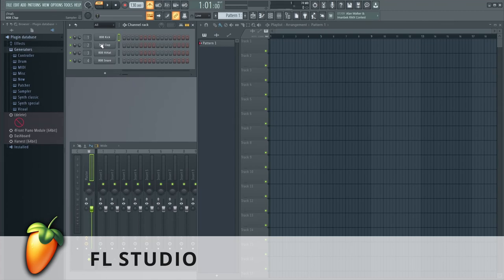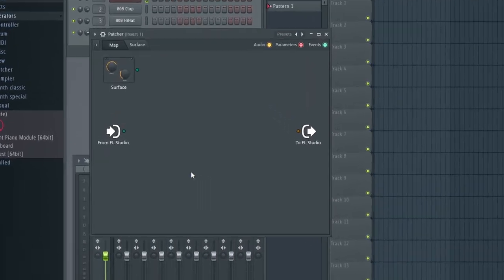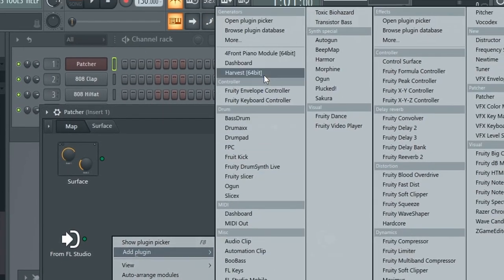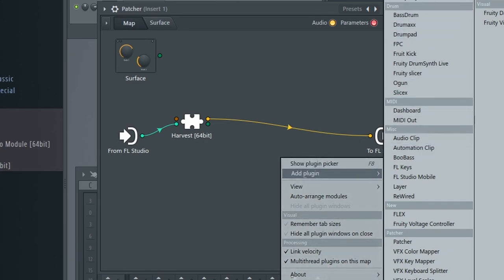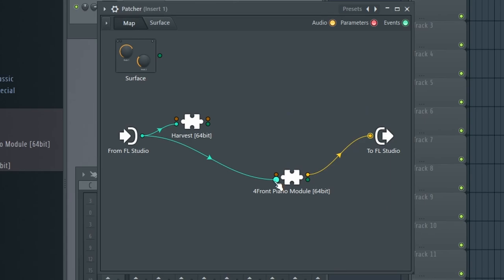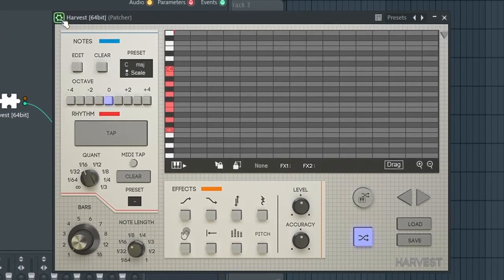In FL Studio, what we need is a track with Patcher on it, so I'm going to replace this track with Patcher. Once that loads, I'm going to right-click and add Harvest, and then add our instrument track as well. Now we'll disconnect the yellow output from Harvest and disconnect the blue input from the instrument, and then connect the blue output from Harvest into the blue input for the instrument. The last step is to double-click on Harvest, go into the gear icon, and change the output value to anything other than blank.